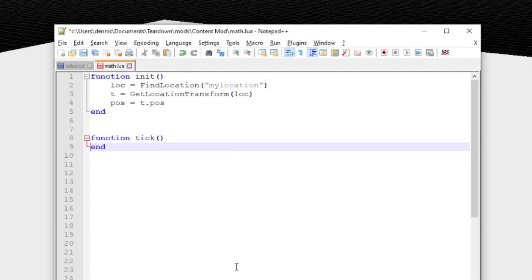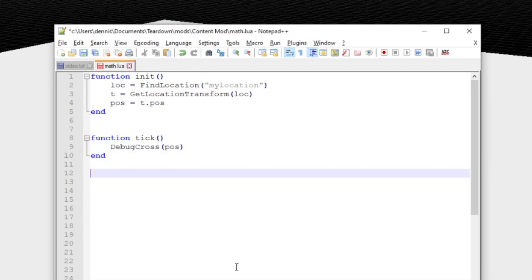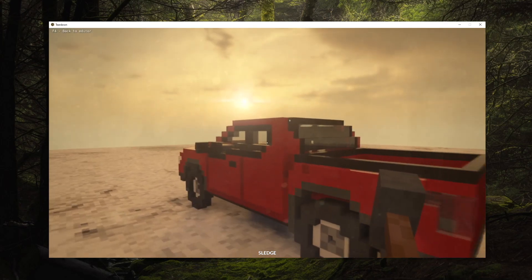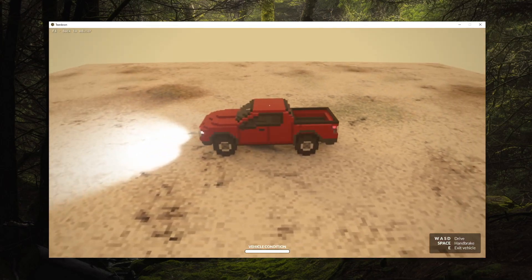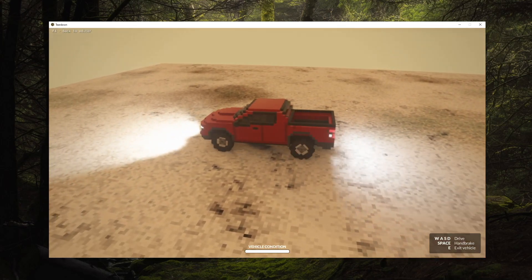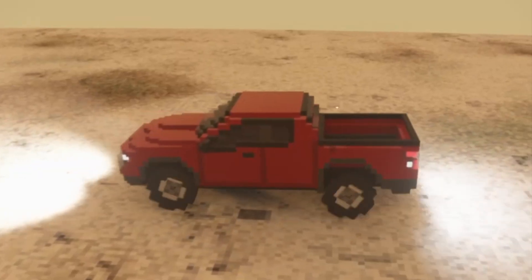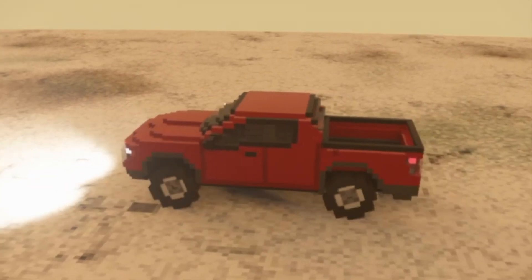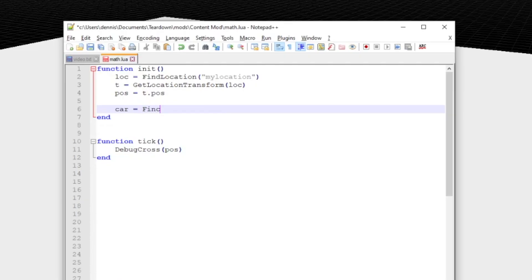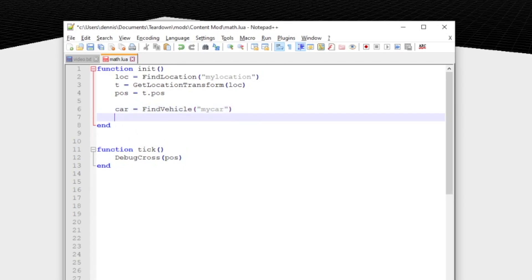To visualize the position we can use the function debug cross which will put a small cross at the provided world space location. The cross will only show for one frame so we have to call this every frame from the tick function. If we drive the car around we can see that the cross is stationary in the world. This is not surprising, but what if we want the cross to follow the car instead.